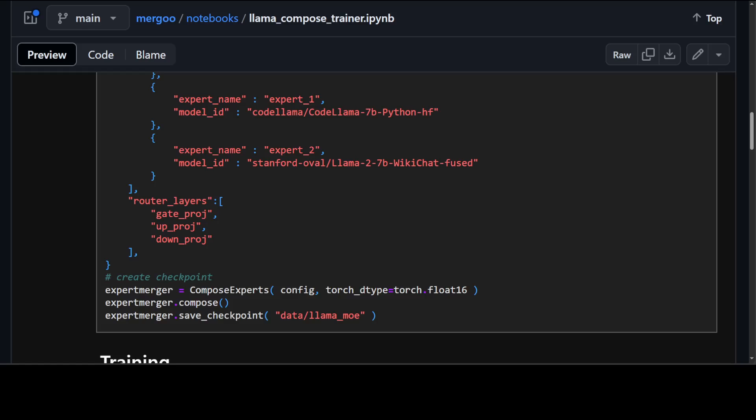Now the idea is that the benefit of Merju is that they can leverage the fine-tuned models which excel in their respective domains. In this notebook we are merging three experts into a unified mixture of expert architecture that can be later fine-tuned.